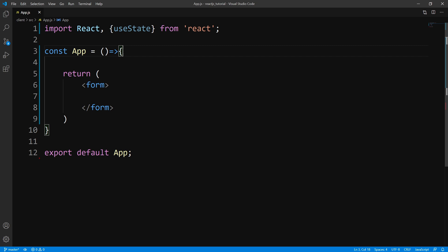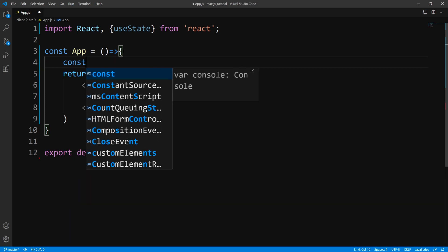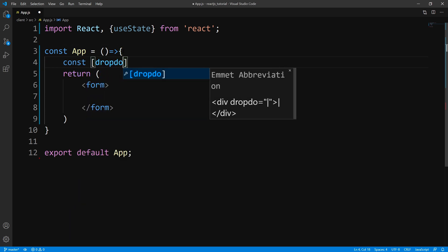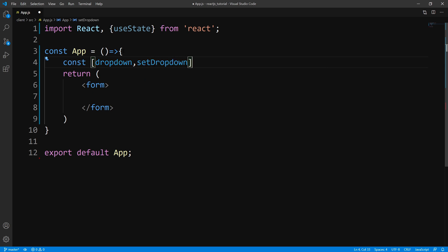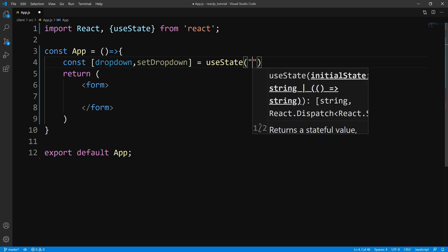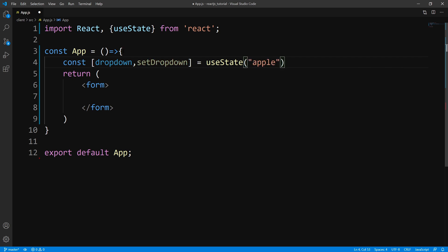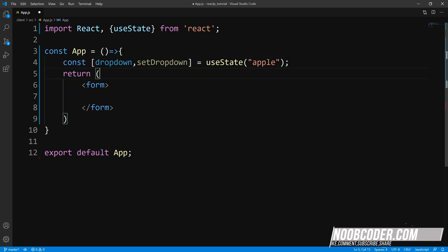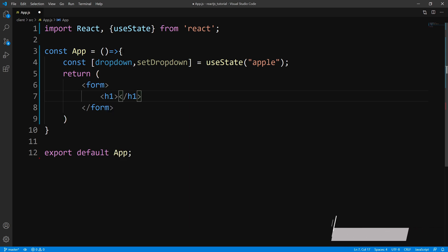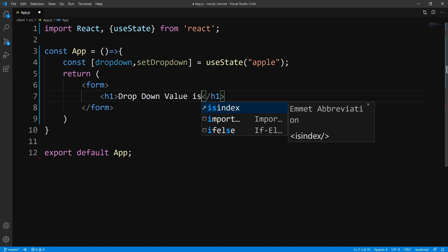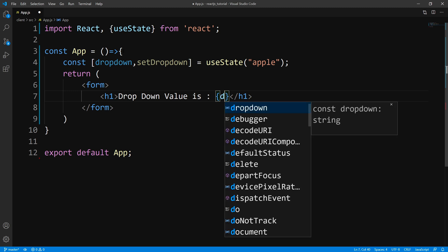To get started, let's work with dropdowns first. Let us create a state for dropdowns, and we're going to initialize this to Apple — one of the options we could pick from our dropdown menu. Next, let us head to our form and print out the dropdown state just for visual purposes, so we'll output the state.